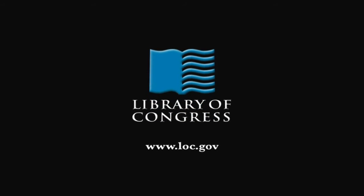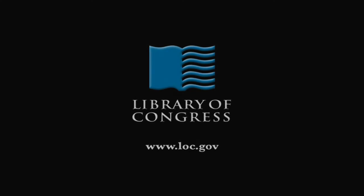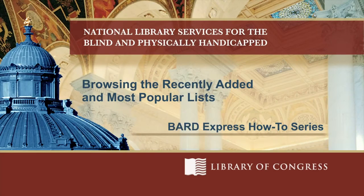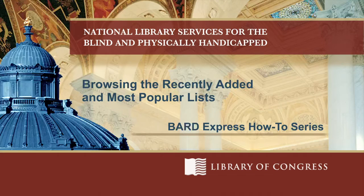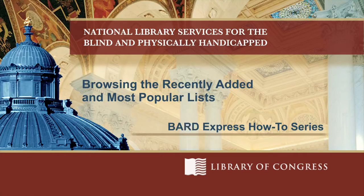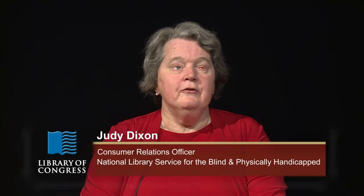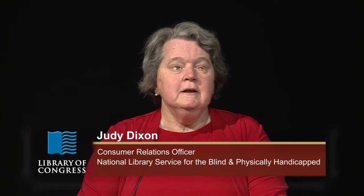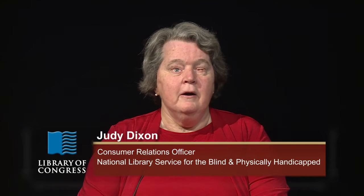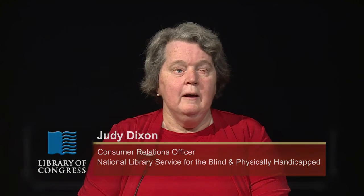From the Library of Congress in Washington, D.C. BARD Express. Browsing the recently added and most popular lists. Hi, I'm Judy Dixon, Consumer Relations Officer at NLS. In this edition of the BARD Express How-To Series, I'm going to cover browsing the BARD most popular and recently added lists.